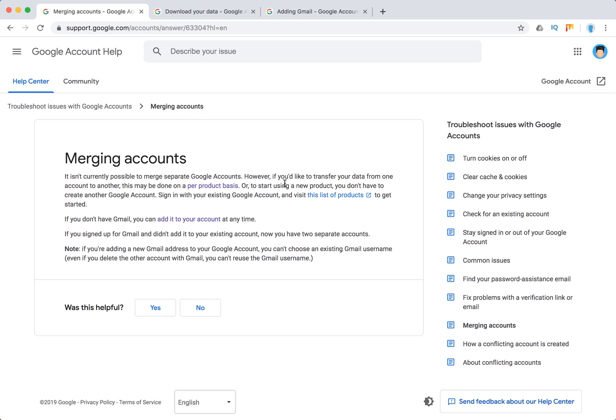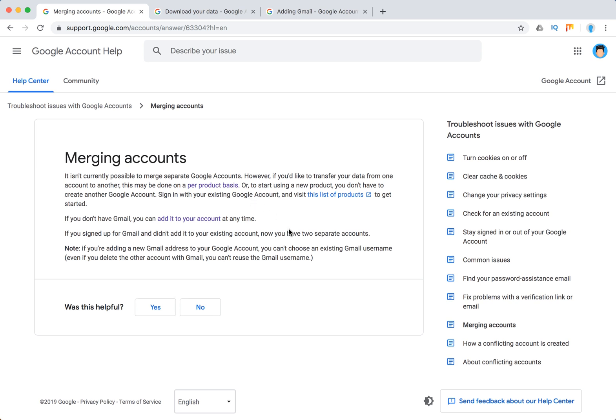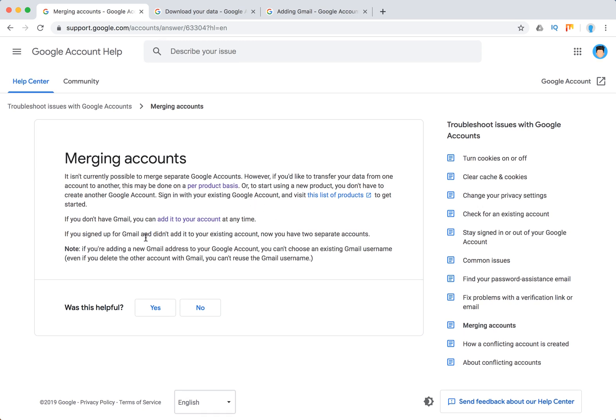Same if you don't have Gmail - you can add it to your account at any time. If you sign up for Gmail and didn't add it to your existing account, now you have two separate accounts.